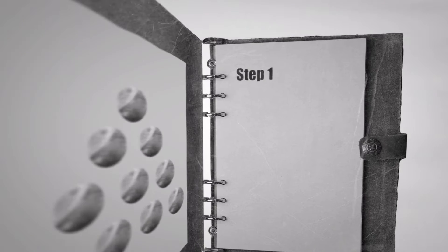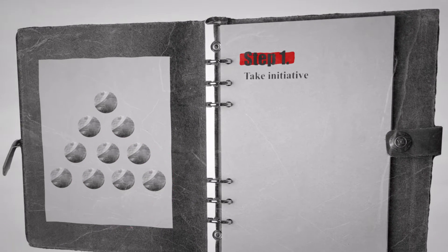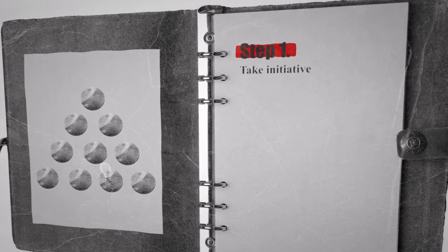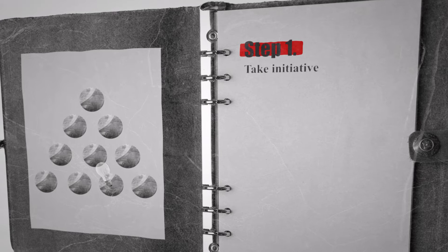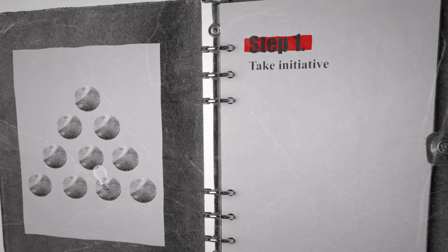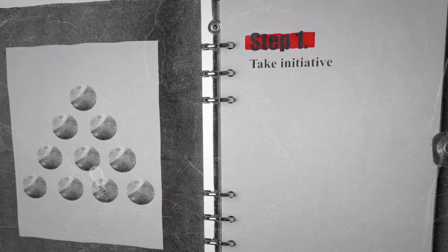Step one, you see an issue or opportunity and create an initiative for it. You can choose to pick up this initiative yourself or hand it over to someone else.